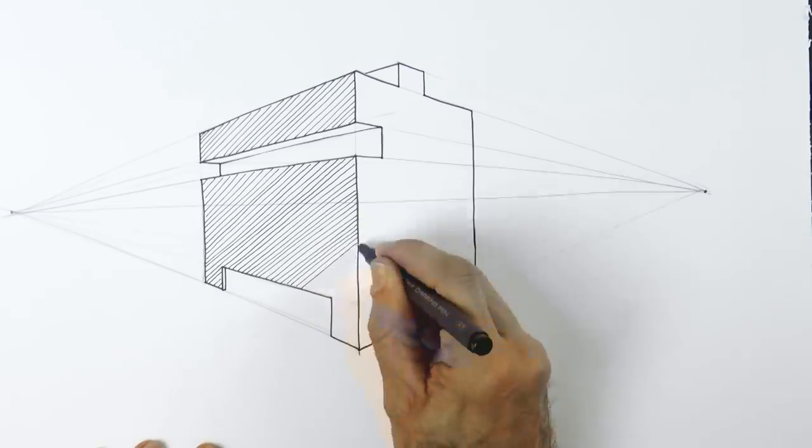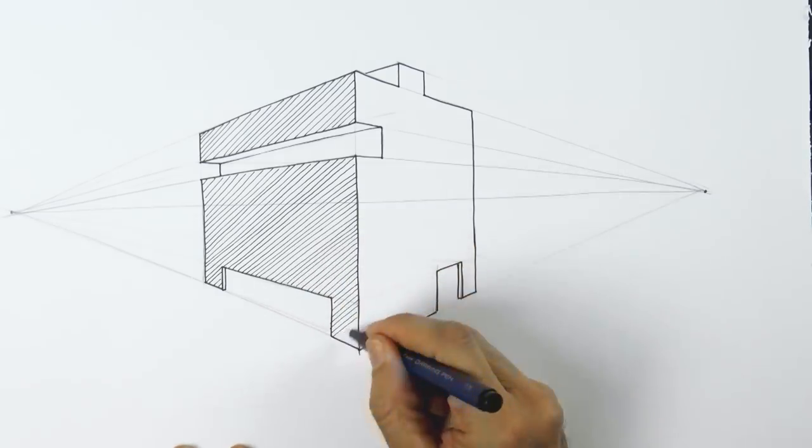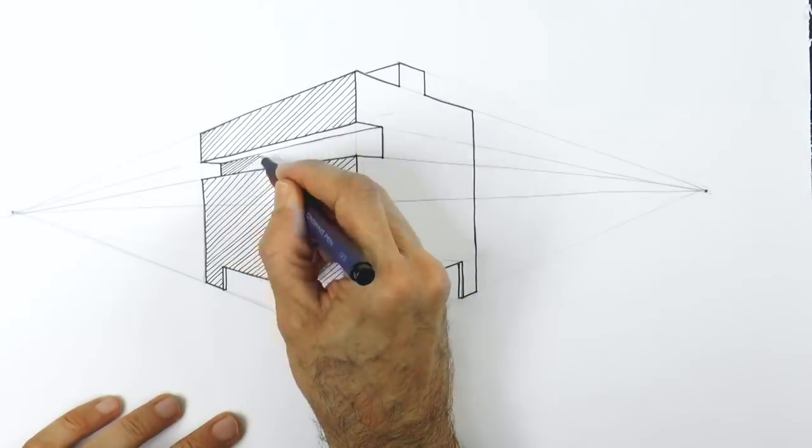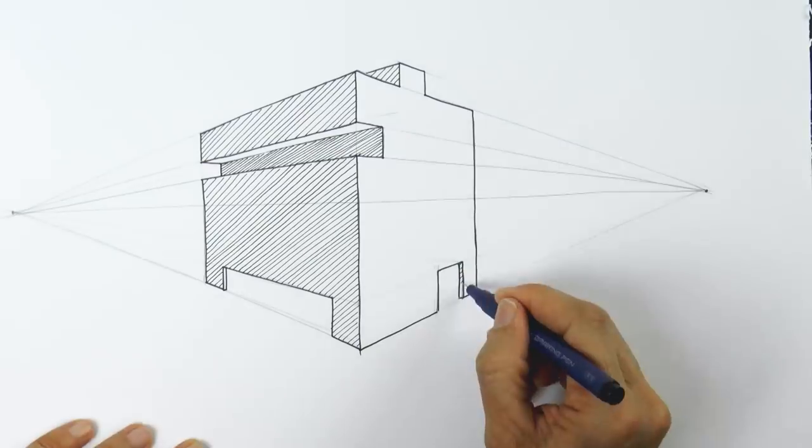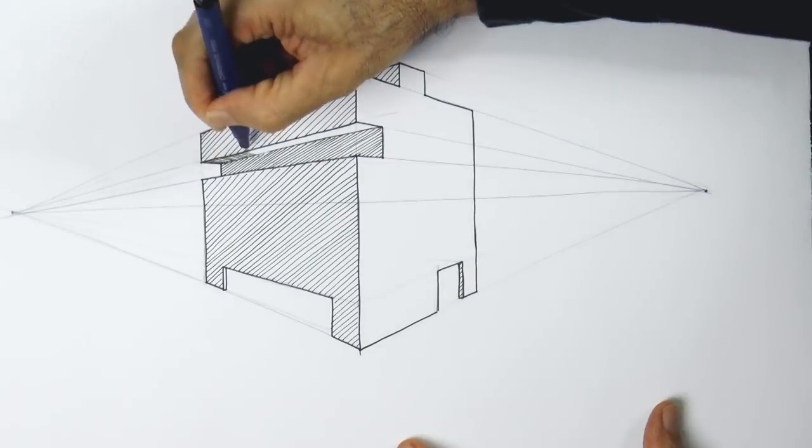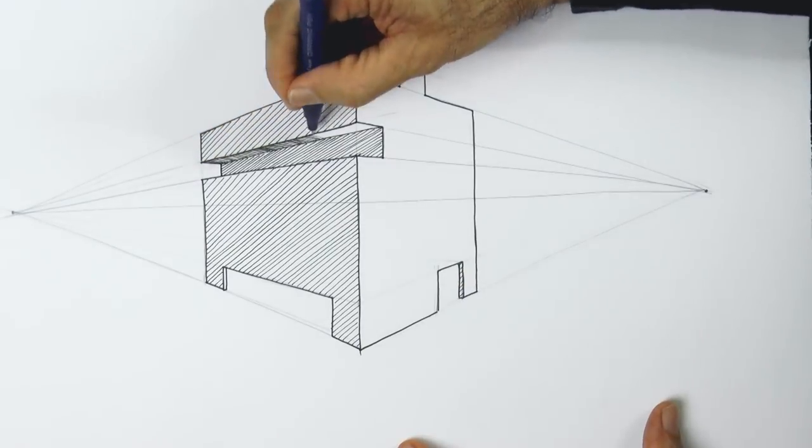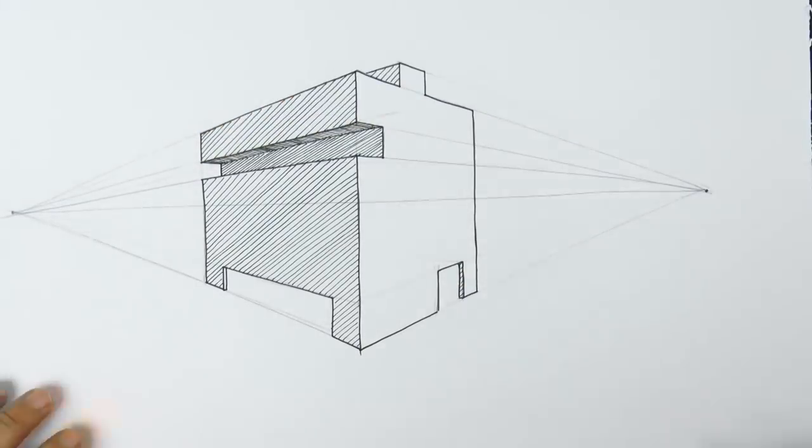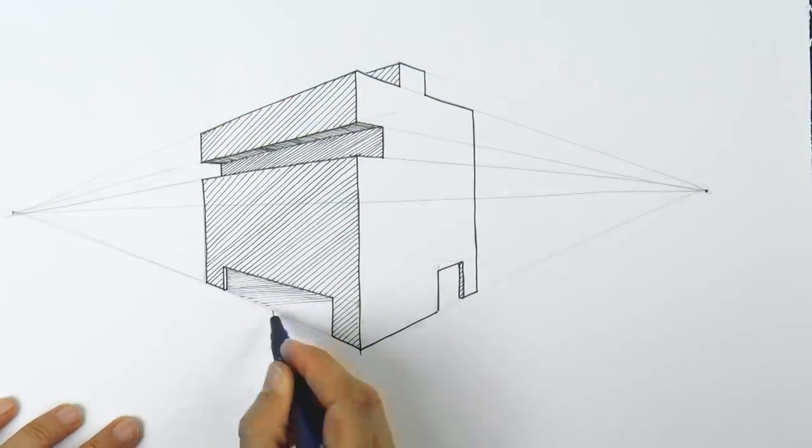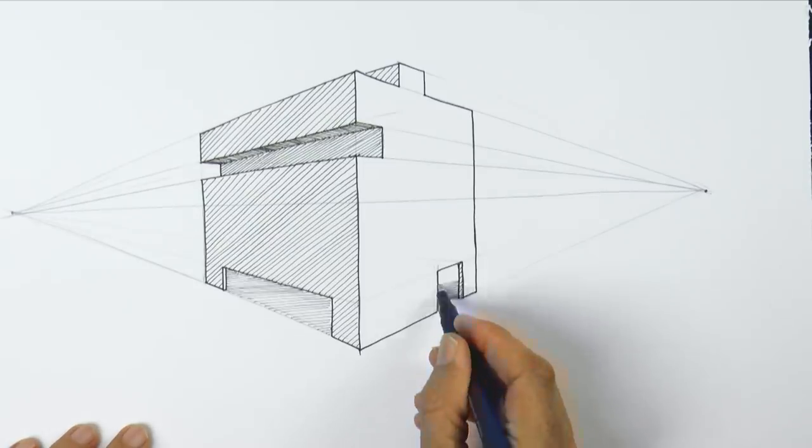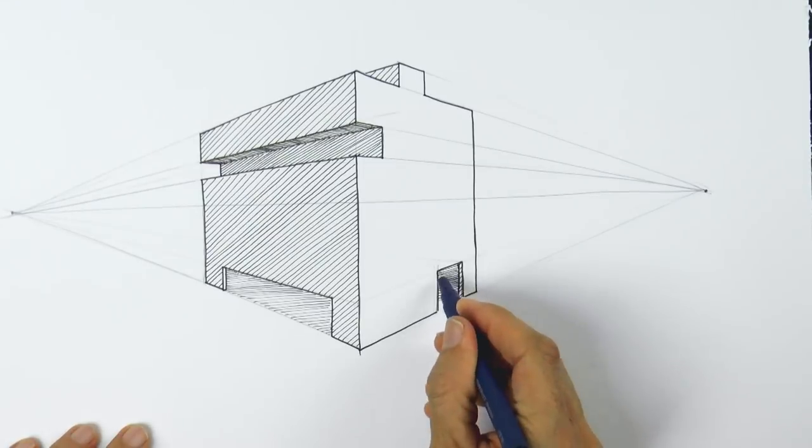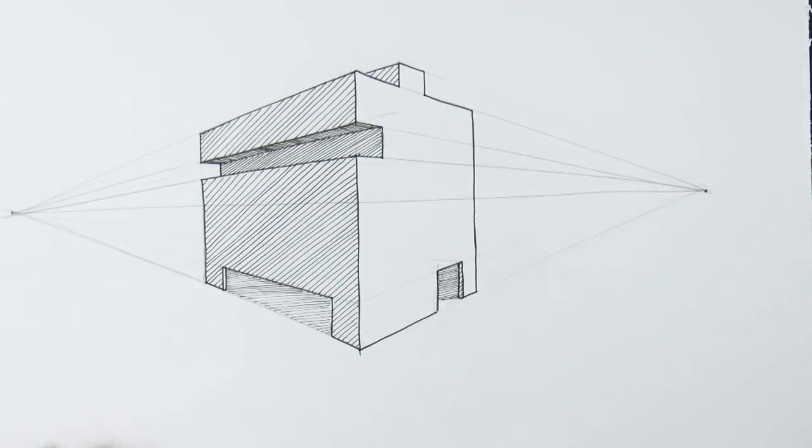As you see, I'm shading all the surfaces that are facing toward the left, as I'm considering that the light is coming from the right. We should also shade the entrances. Alright! We're done with this one.